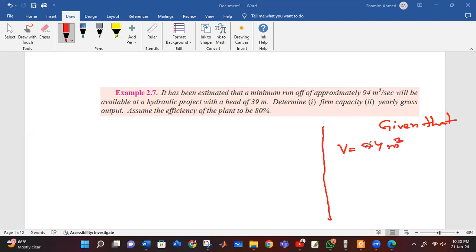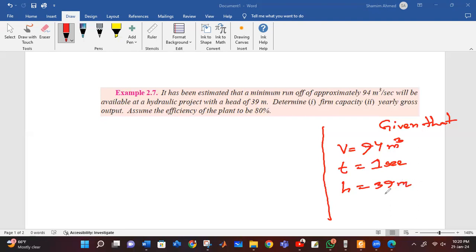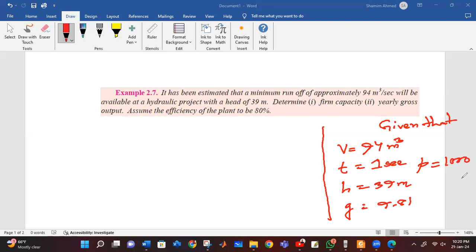The head is 39 meters. The value of g is 9.81 meters per second squared. These are the key parameters we can see for solving the hydroelectric power formula.